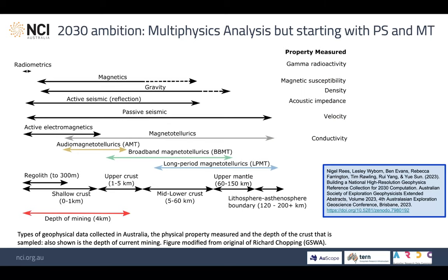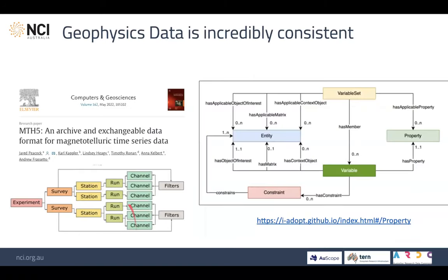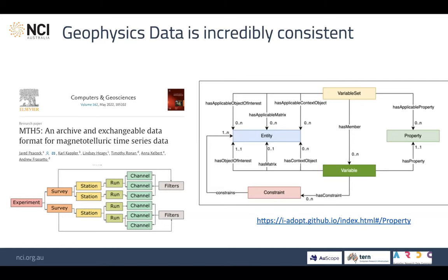Another product we started to look into is the IADOPT — Interoperable Framework for Observable Property Terminology — which has a strong focus on variables in environmental research, encoding what is measured, observed or derived. Geophysics data is rather systematic, whether it's gravity, mag, MT, etc., based around a survey-station-run concept. From this ontology, you can start to put variables, variable sets and properties all together. Unfortunately, funding ran out before we could fully implement that, but for HPC machine readability, interoperability of data between different geophysical data types through this approach would be critical.